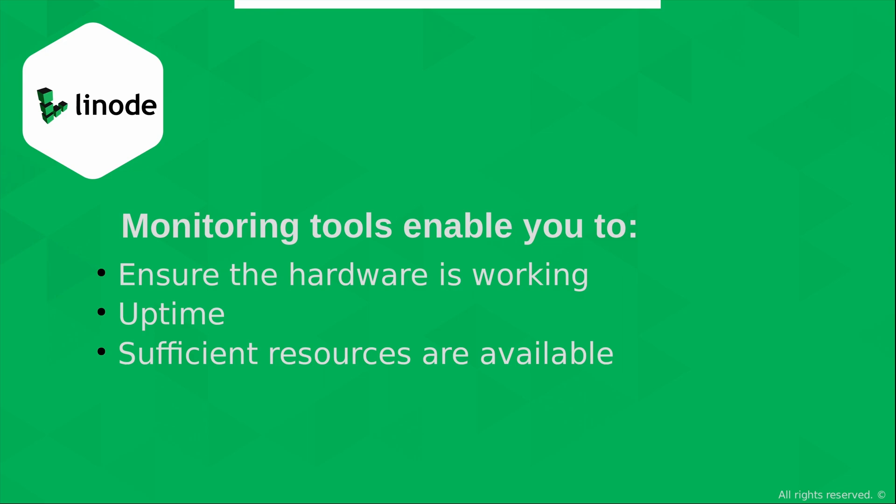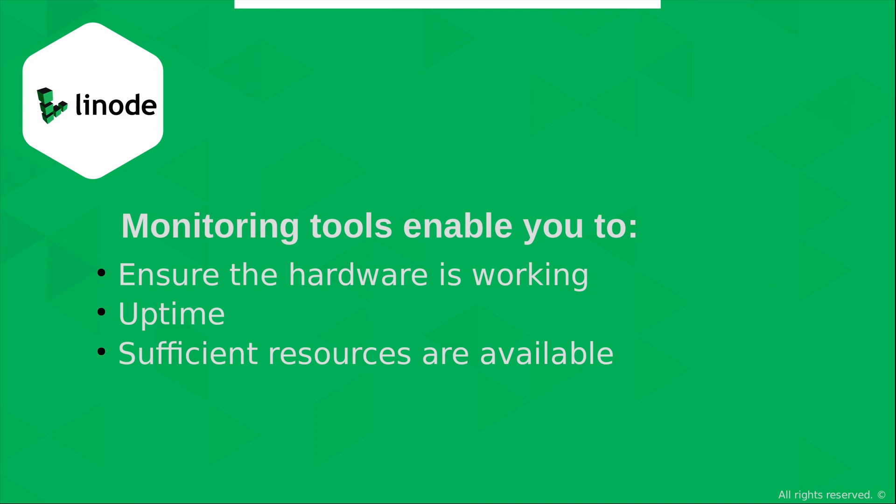Also, and this is an important one, monitoring tools allow us to find out if sufficient resources are available. There's all kinds of resources on our servers. We have storage, we have memory, we have CPU, we have input-output. Those are all examples of things that could become problematic or represent a bottleneck. And we definitely don't want that. So it's important that we have tools available to us that help us find out whether or not sufficient resources are available.